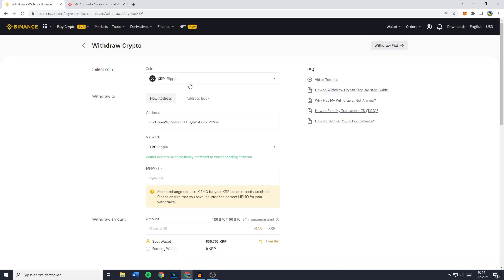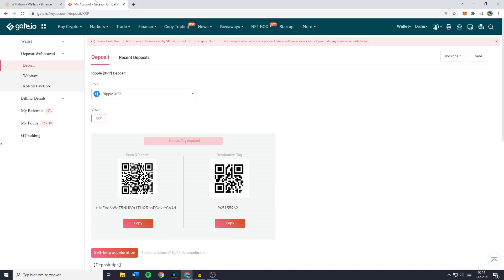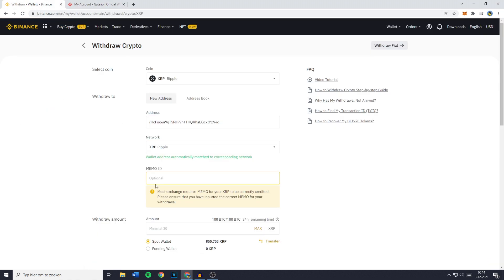Now because I'm transferring XRP or Ripple, I'll also have to fill in a memo code. Once again, you need to copy your memo code and then you can just paste it in.